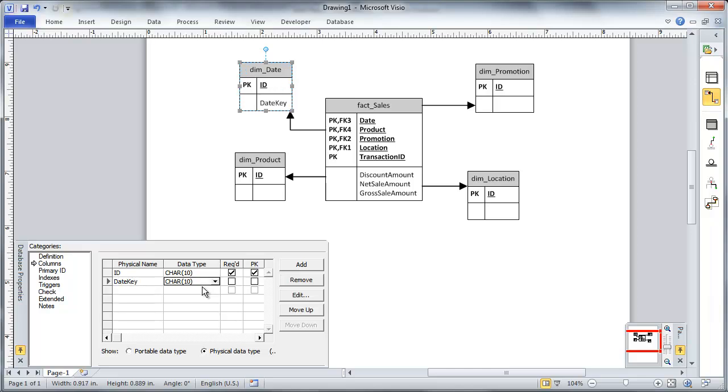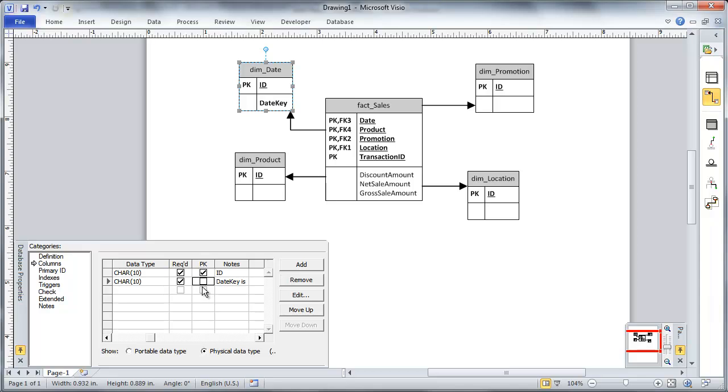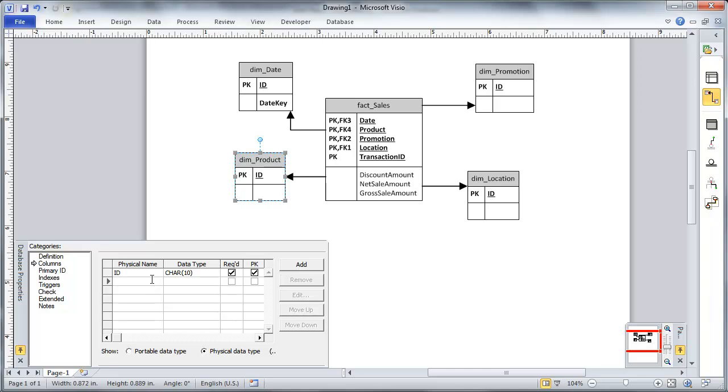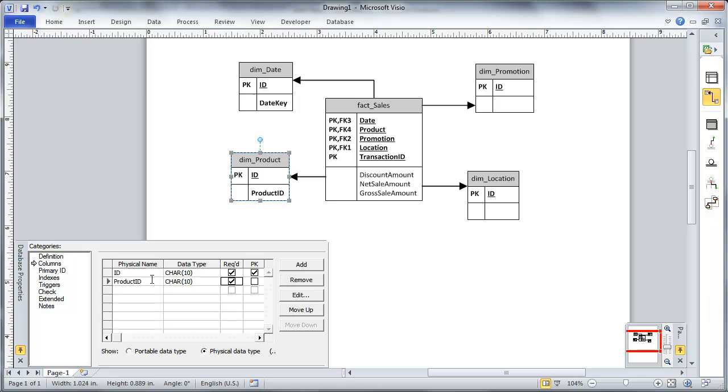But one thing I'm going to do on each of these dimensions is I'm going to put in the fields that are going to be the dimension key. So I'm just going to call this my date key. We'll talk more about that. I'm going to make it required. And then for product ID, I'm going to put in my product key. Actually, product ID.